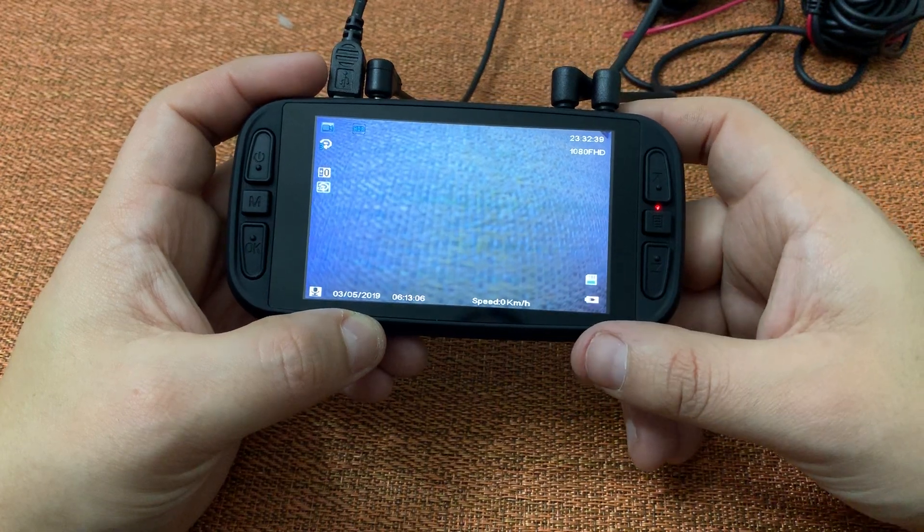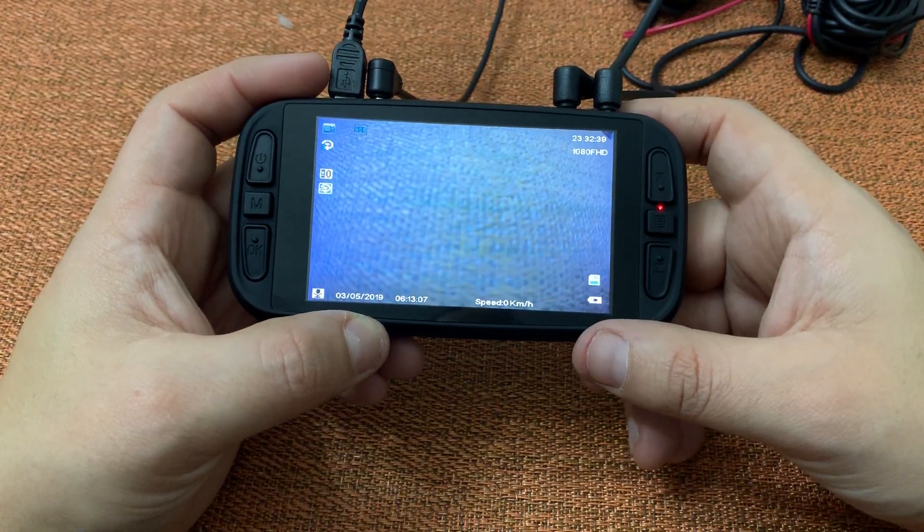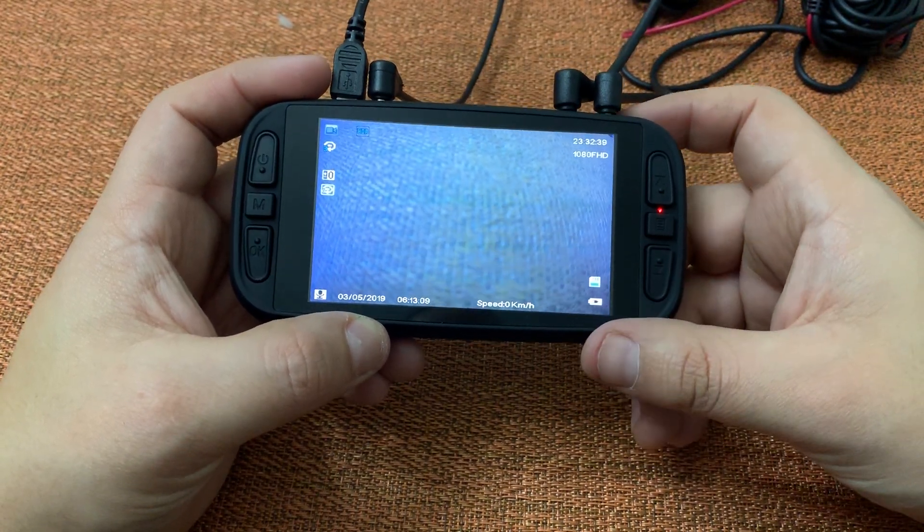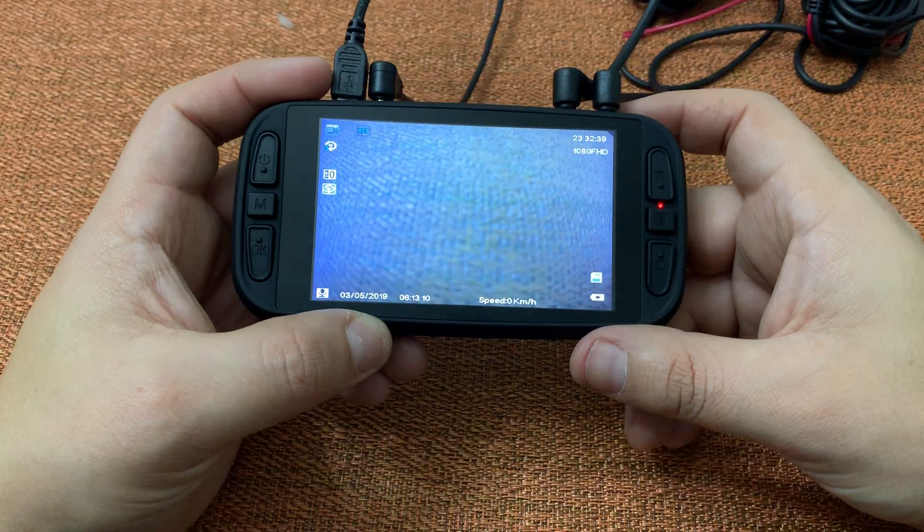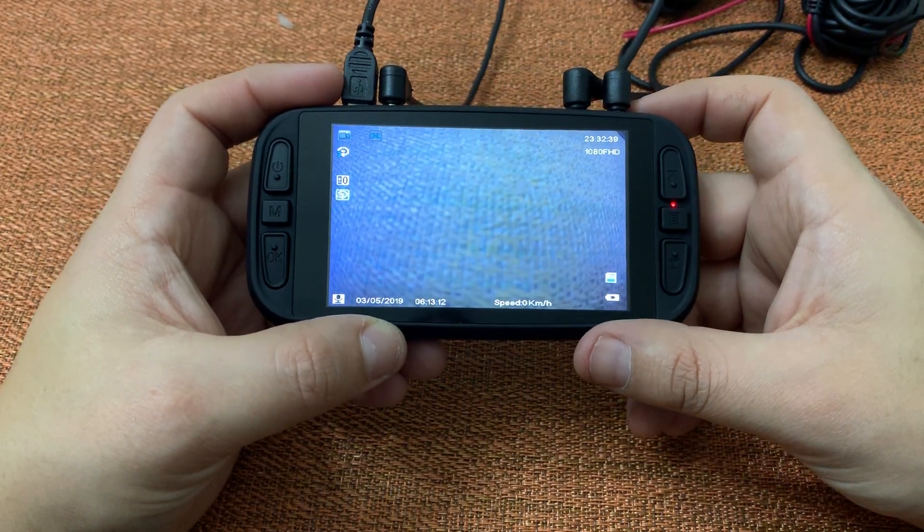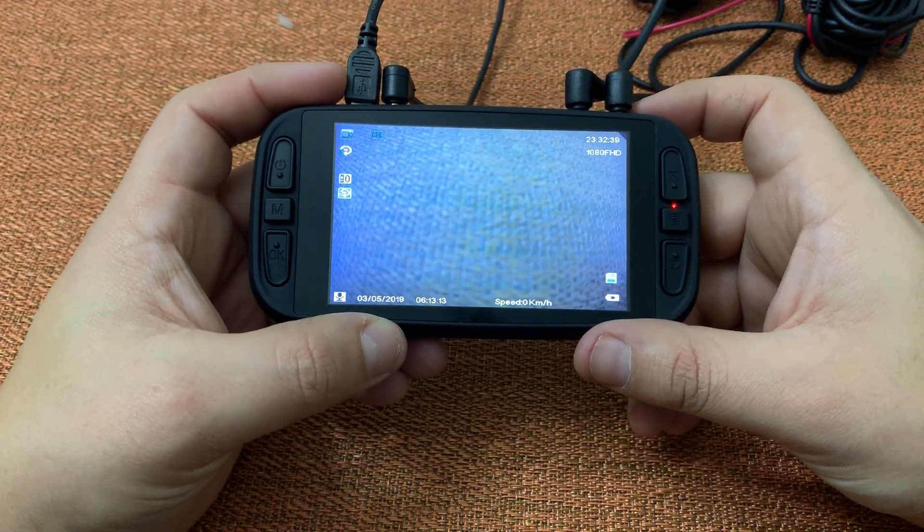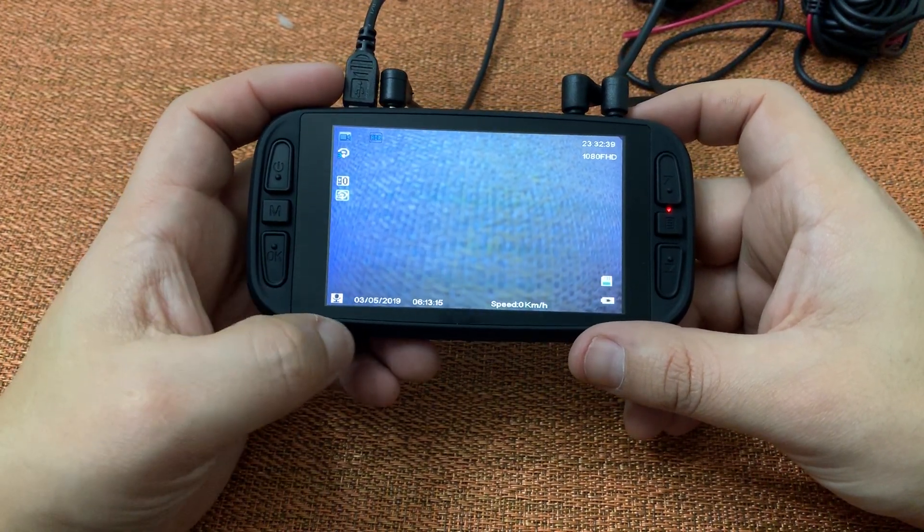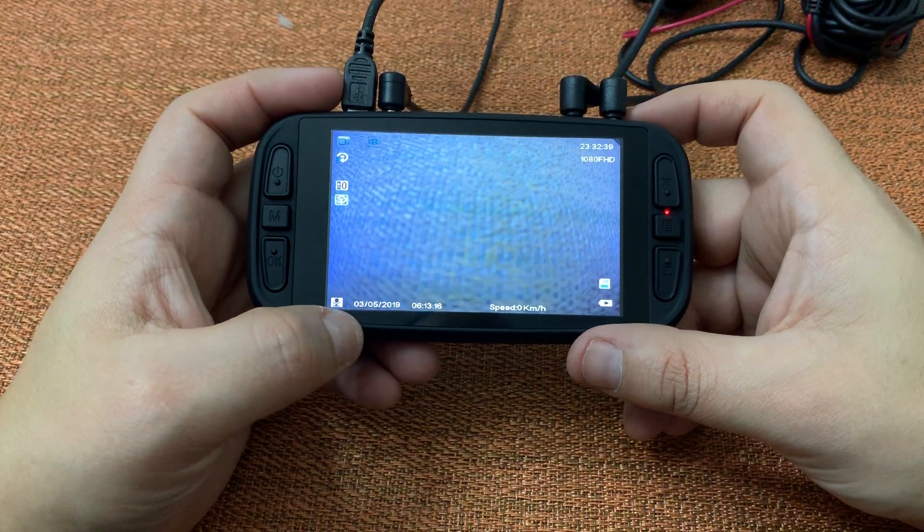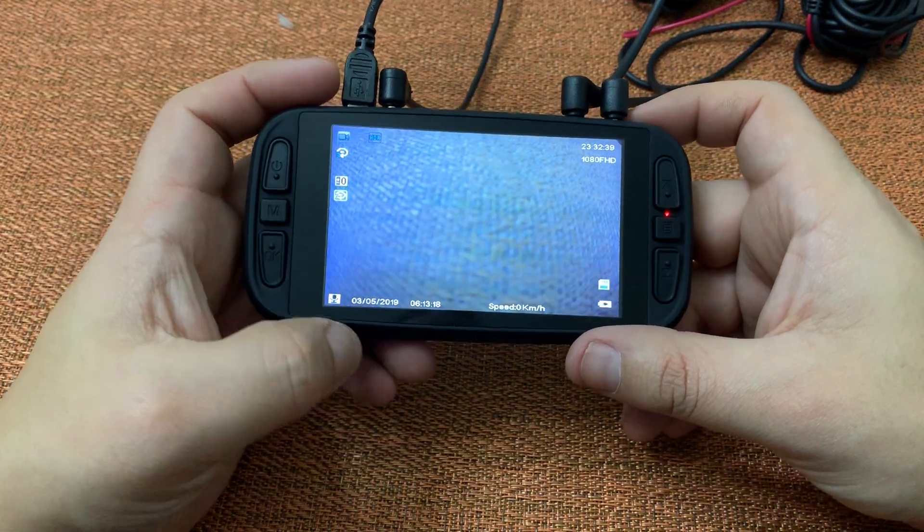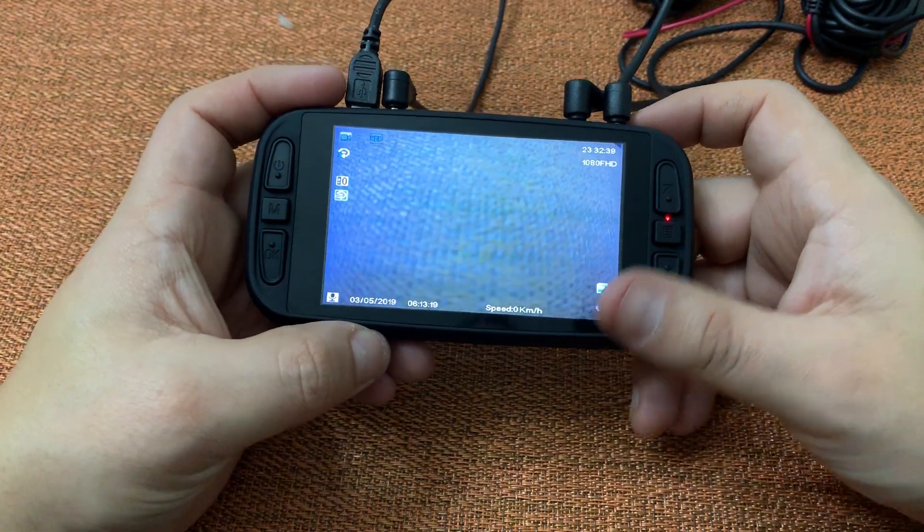Once again, a G sensor is basically going to lock any video within a sudden impact, maybe an accident, maybe some unusual hard braking. That video will be locked and saved due to your G sensor settings.